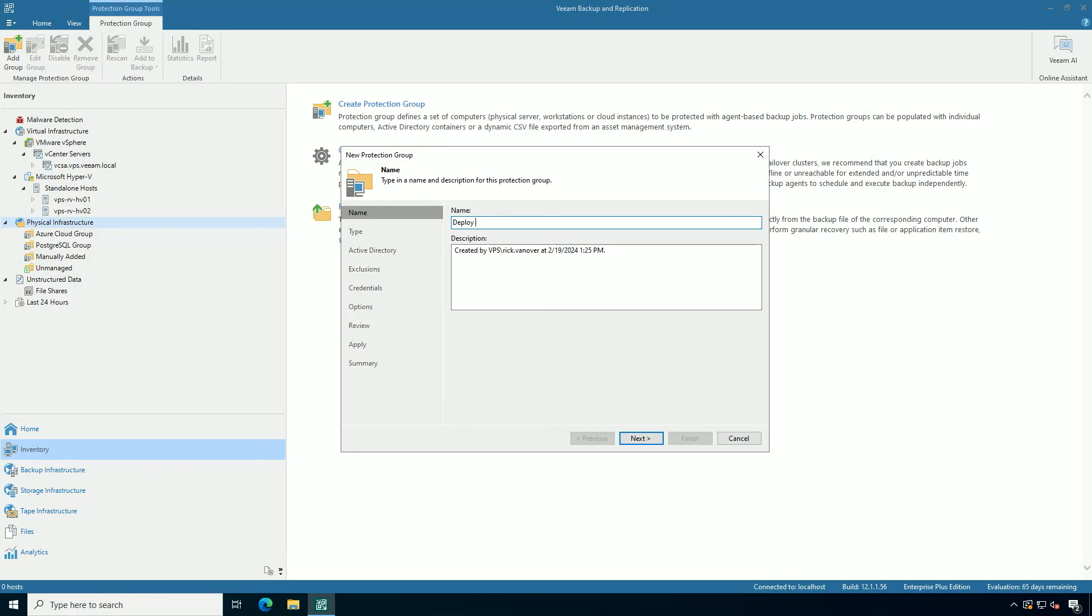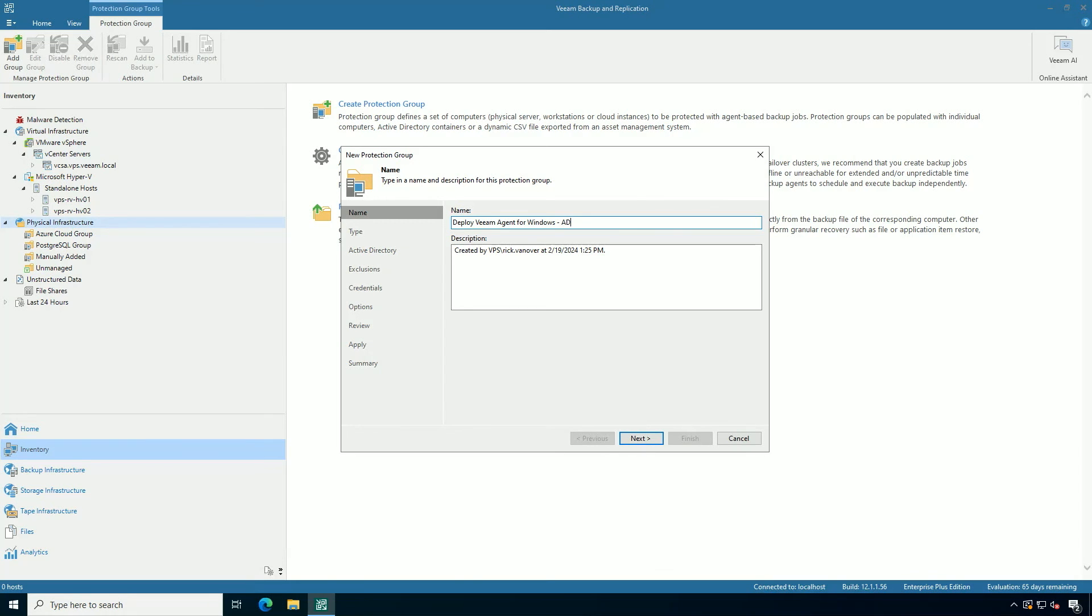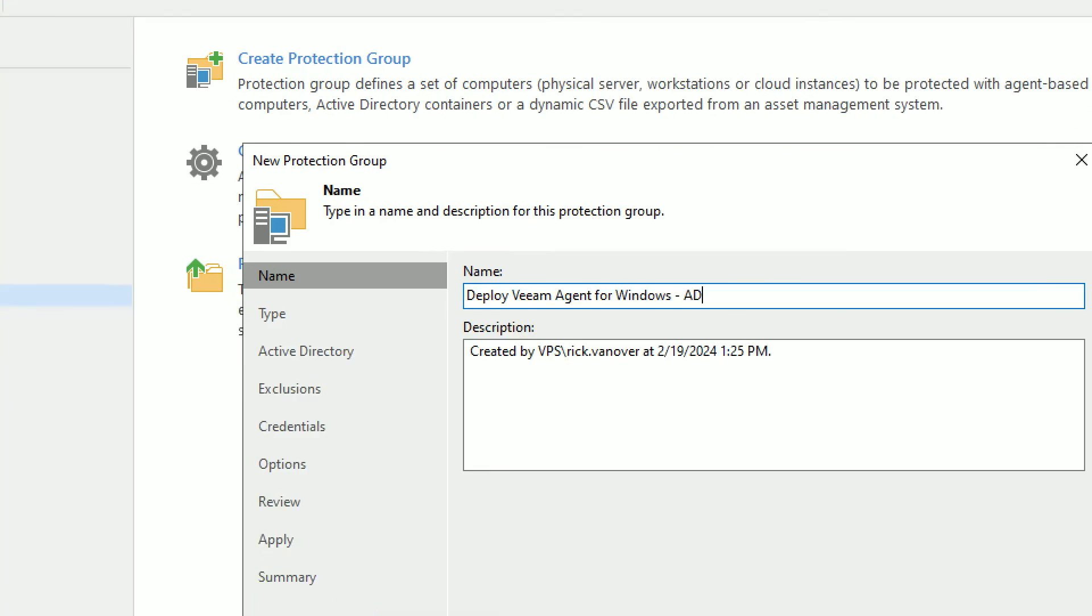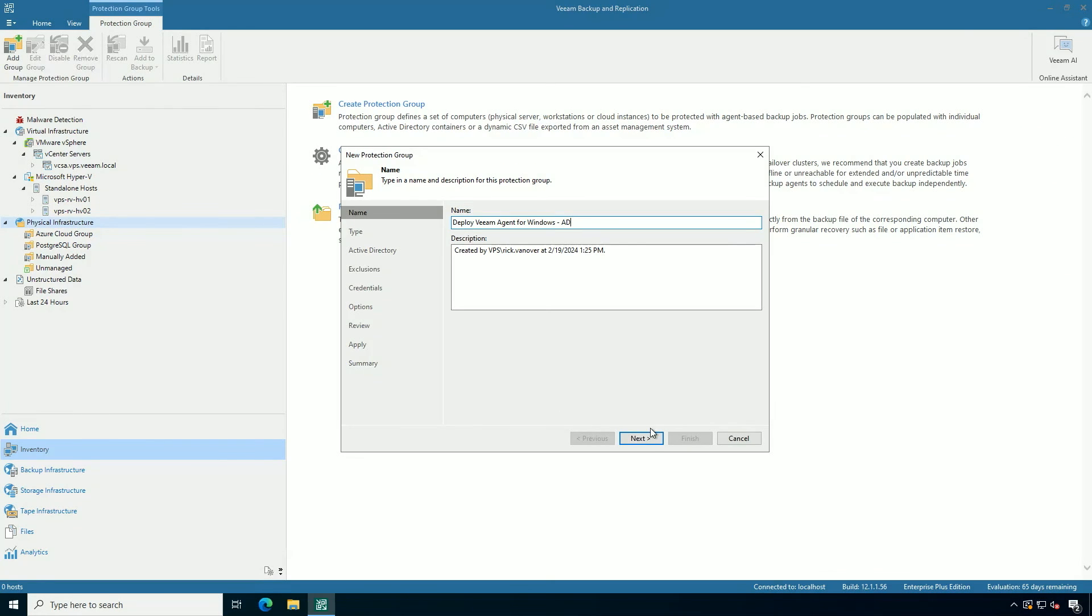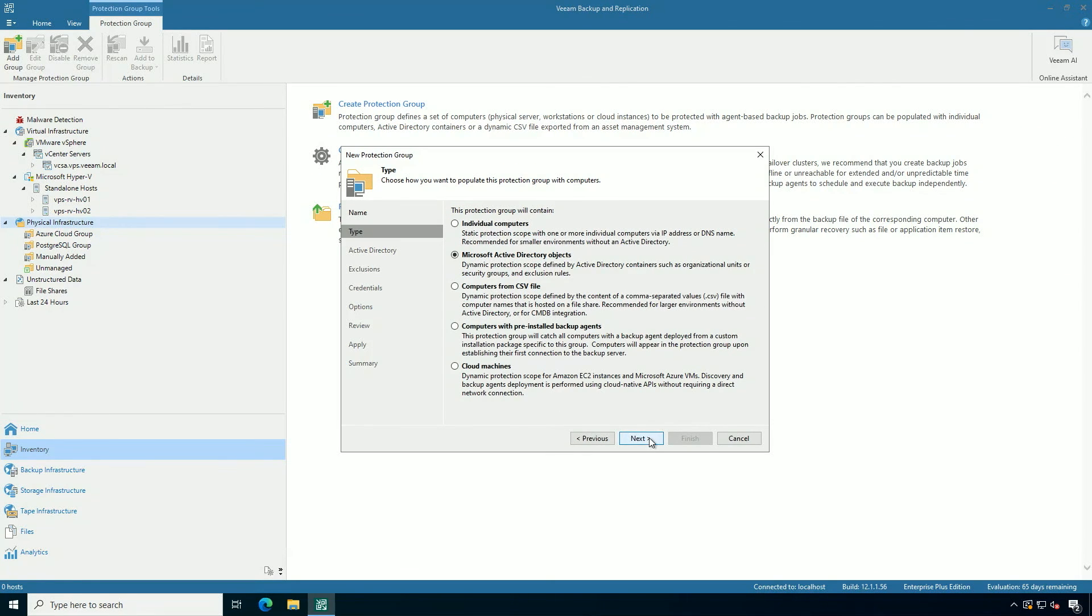So I highly recommend self-descriptive names. This is an example that I'm doing for you on this YouTube channel. So if you want to see other YouTube stuff, let us know. But let's call this Deploy the Veeam Agent for Microsoft Windows via AD Active Directory, and we'll have just a few options to select.